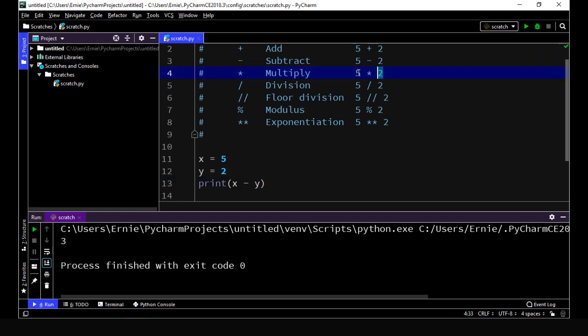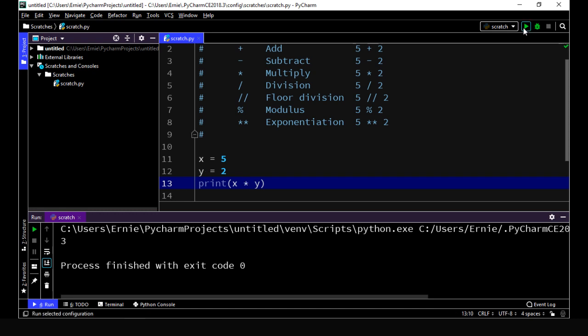And then, of course, we can multiply our numbers as well. Let's go ahead and do that, and we'll just re-execute this, and we get 10. And then let's go ahead and divide our numbers, and we'll just re-execute this, and we get 2.5.